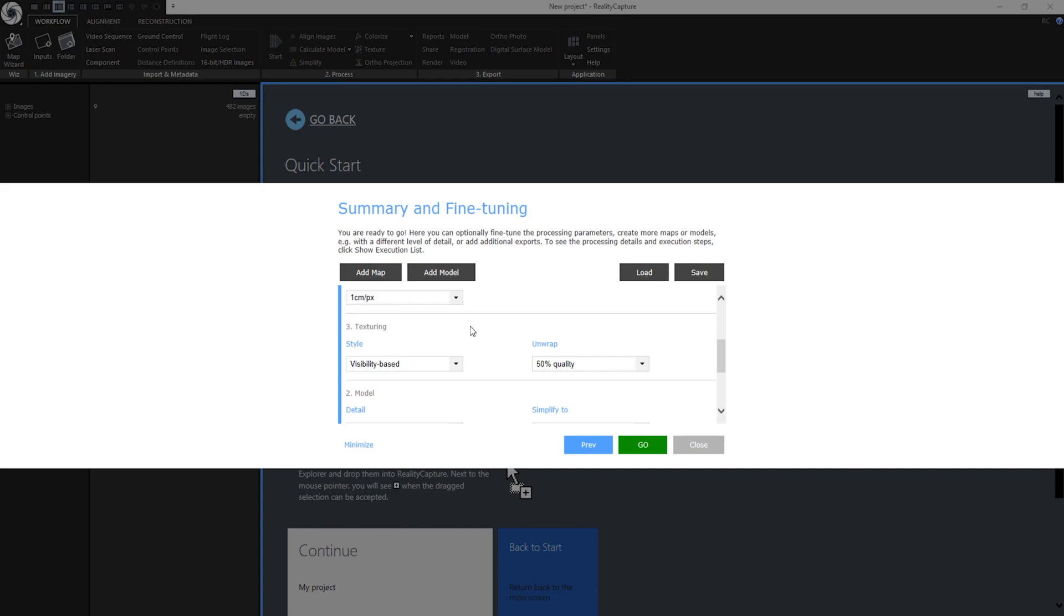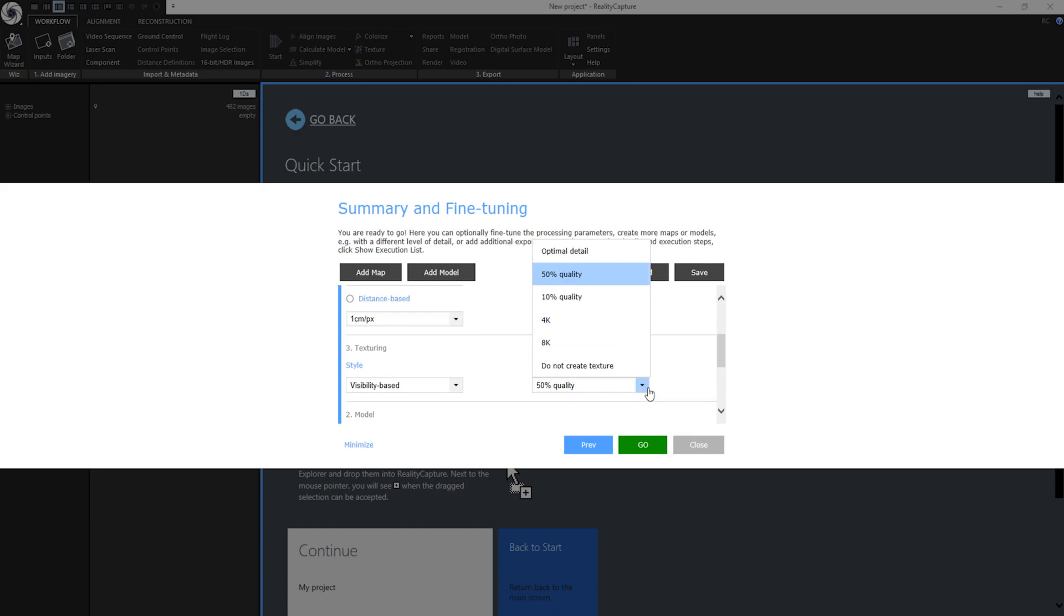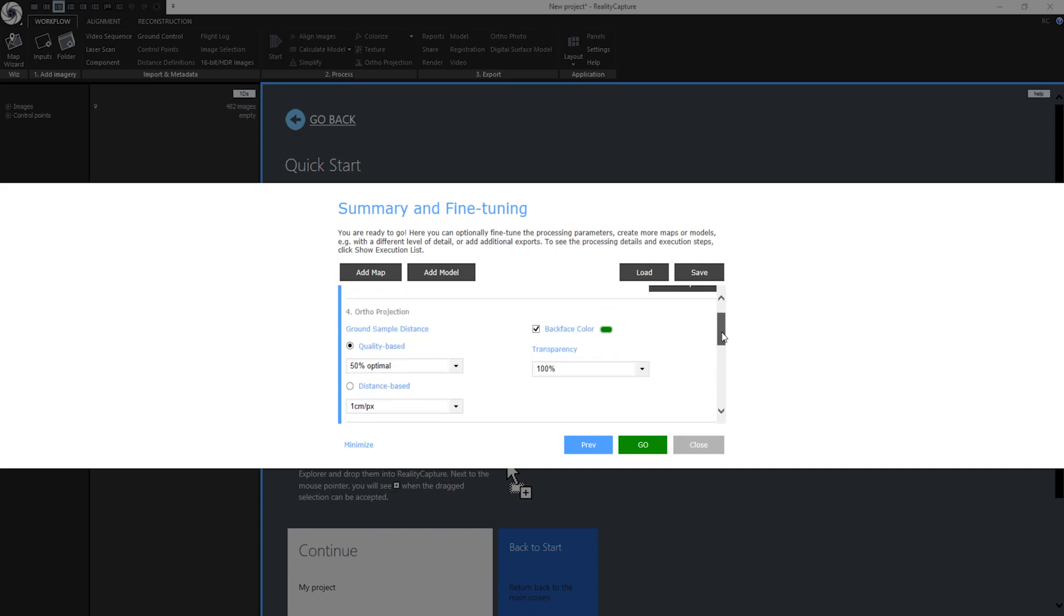After the model is created we need to calculate textures. The first option under texturing is texturing style. We can choose between visibility based and photo consistency based. Generally the visibility based algorithm will create better results because it is a more clever algorithm. So I will use this one. Then we have unwrap. This setting defines the resolution of the texture. You can change it here if you need. Since I am okay with this quality setting I can go to the next step which is orthographic projection.